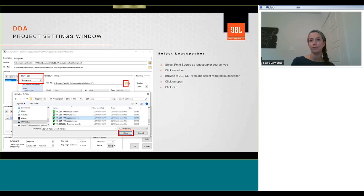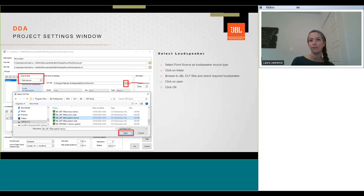We then need to click on source type, so we'll change source type to point source. Point source is used for the CLF files. And then on the right-hand side, there's a folder. We'll need to select that and then browse through the JBL CLF files. Select which loudspeaker we want to use and then click on open. And then if we click on OK, the project settings window will close.